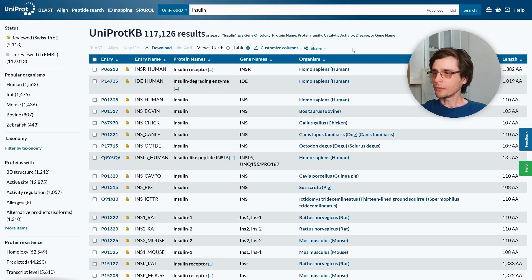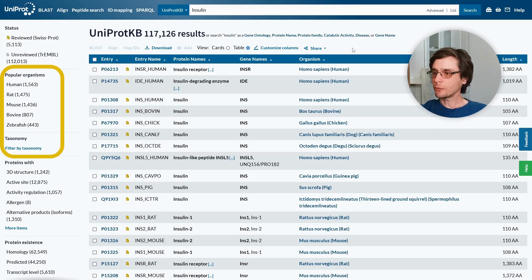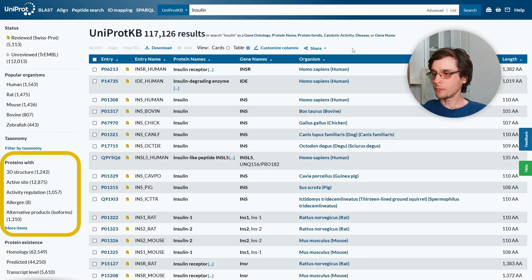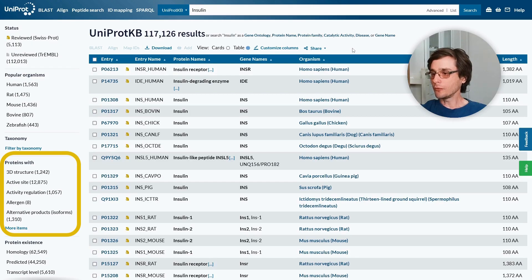We can also filter by a specific organism or taxonomy. We may also be interested only in proteins with an experimentally determined structure, a known function, or structure motif.